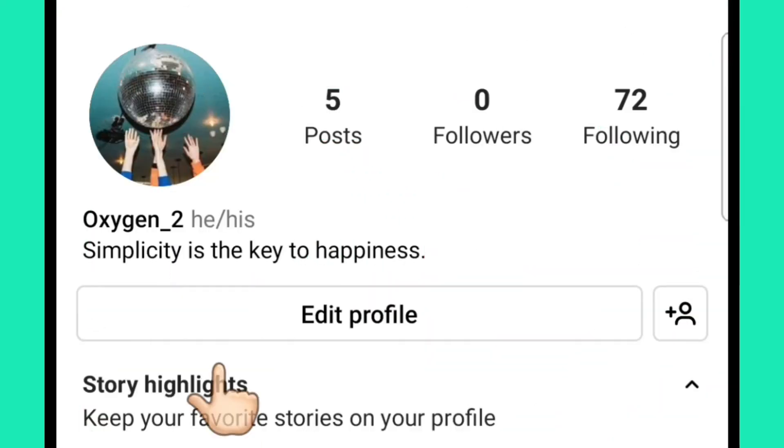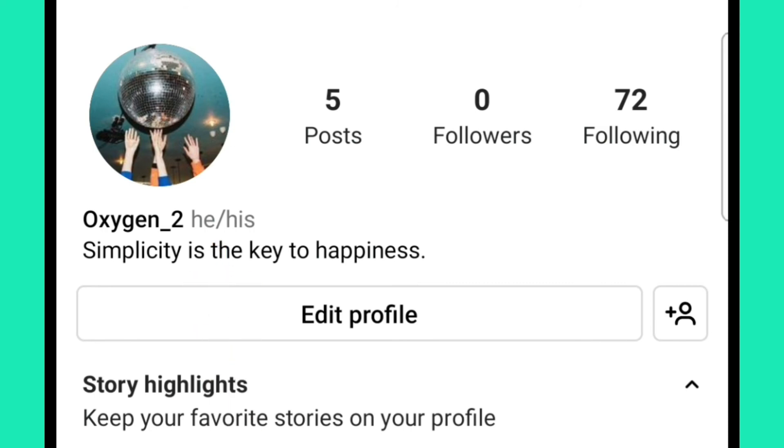Here you can see that my pronouns have been added to my profile, next to my Instagram username.